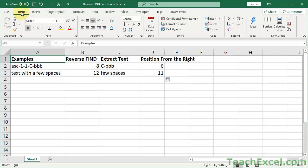Then I'll show you how to combine it with the RIGHT function so that you can very easily get so many pieces or so many words from the end of a cell — two words, three words, or however many you want. It'll be much easier with this formula.